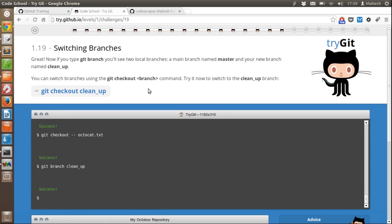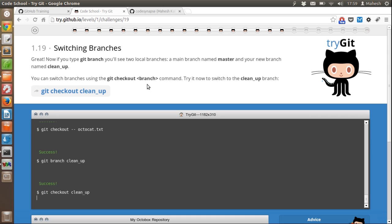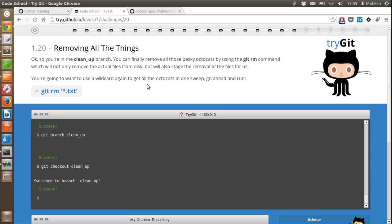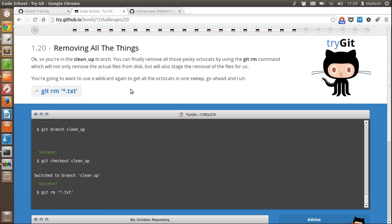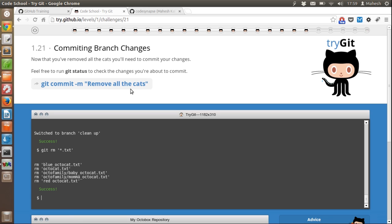If you want to switch from the current branch to a new one, we type 'git checkout new_branch_name'. If you want to remove all the changes from the previous branch, we type 'git rm *.txt' — this will remove all text files from the repository and you start fresh. Then you have to commit this change.